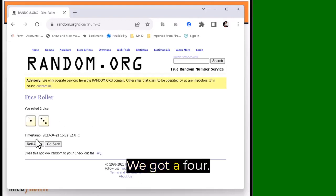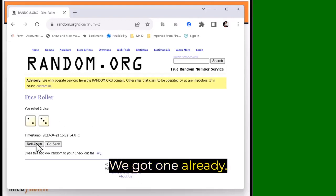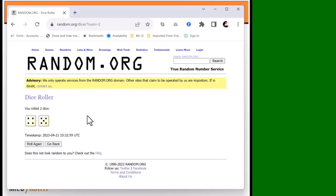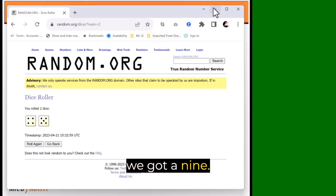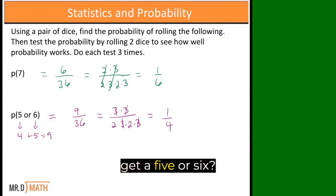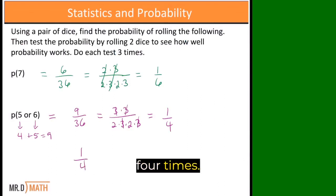Number one, we got a four. Number two, we got a five. We got one already. Number three, we got a seven. And number four, we got a nine. How many times did we get a five or six? We got one time out of four times.